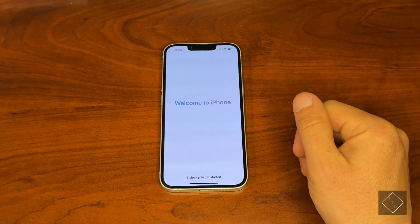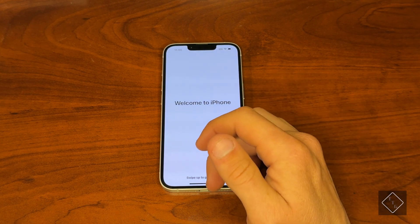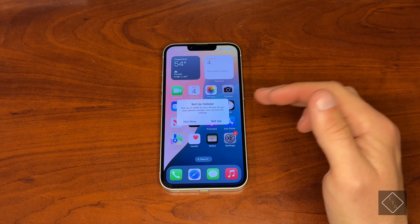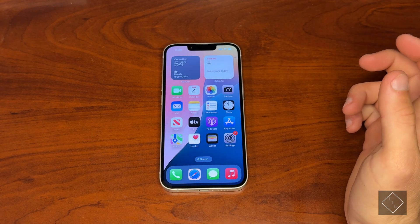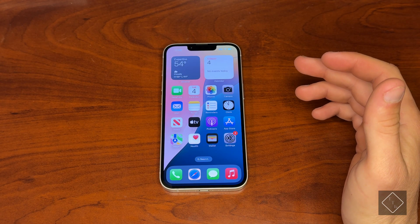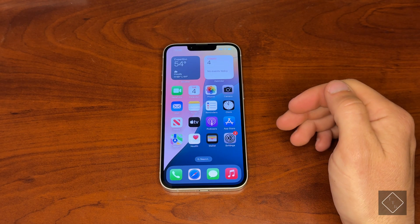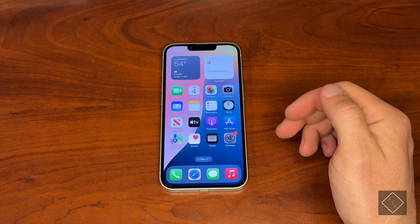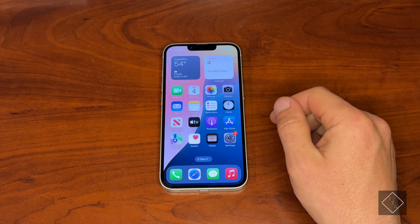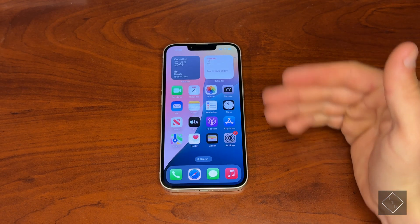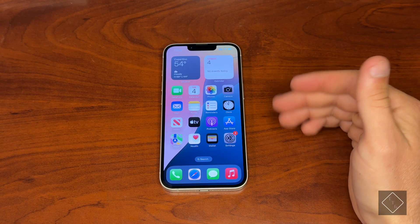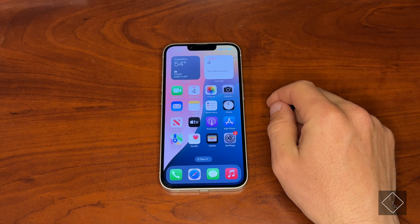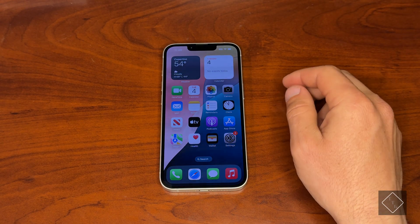Just like that, we are now welcomed to iPhone. Swipe up and we're on the home screen. That's probably one of the longest setup flows for the iPhone I've ever encountered — there are a lot of steps to go through when setting up a new phone. But it's not a bad thing because it lets you get familiarized with some of the features right away.